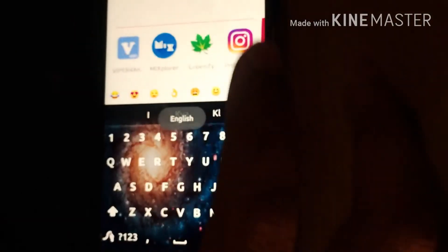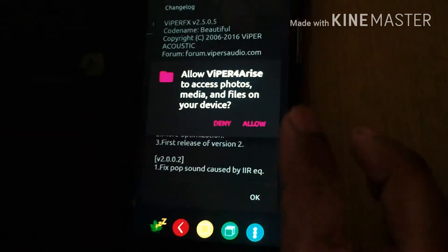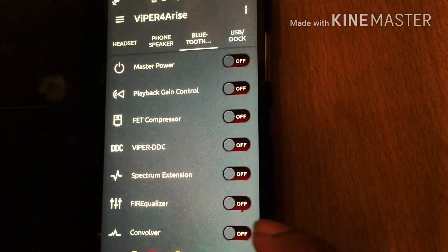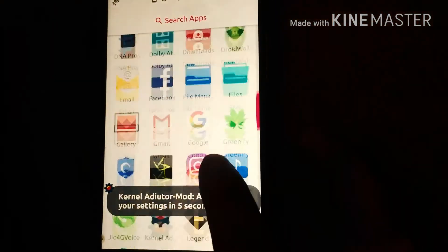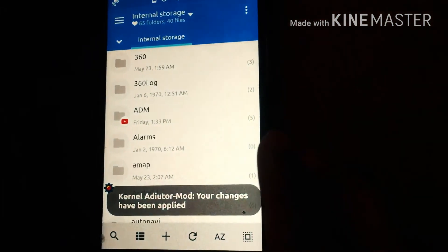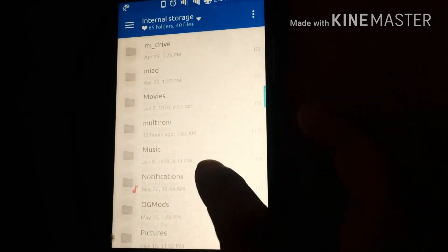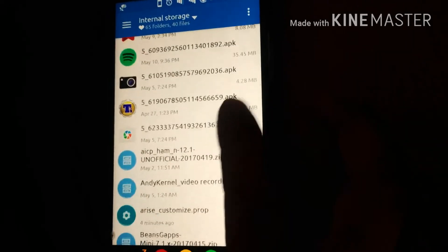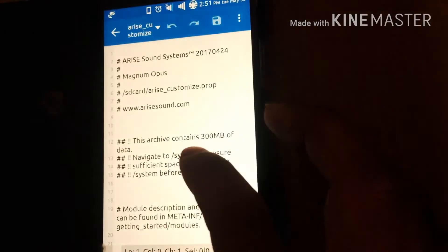As you can see, Wiper for Arise X55 is installed and Wiper for Arise is also installed. In order to uninstall modules or install additional modules, just go to arise.customize.prop.zip, open the editor.